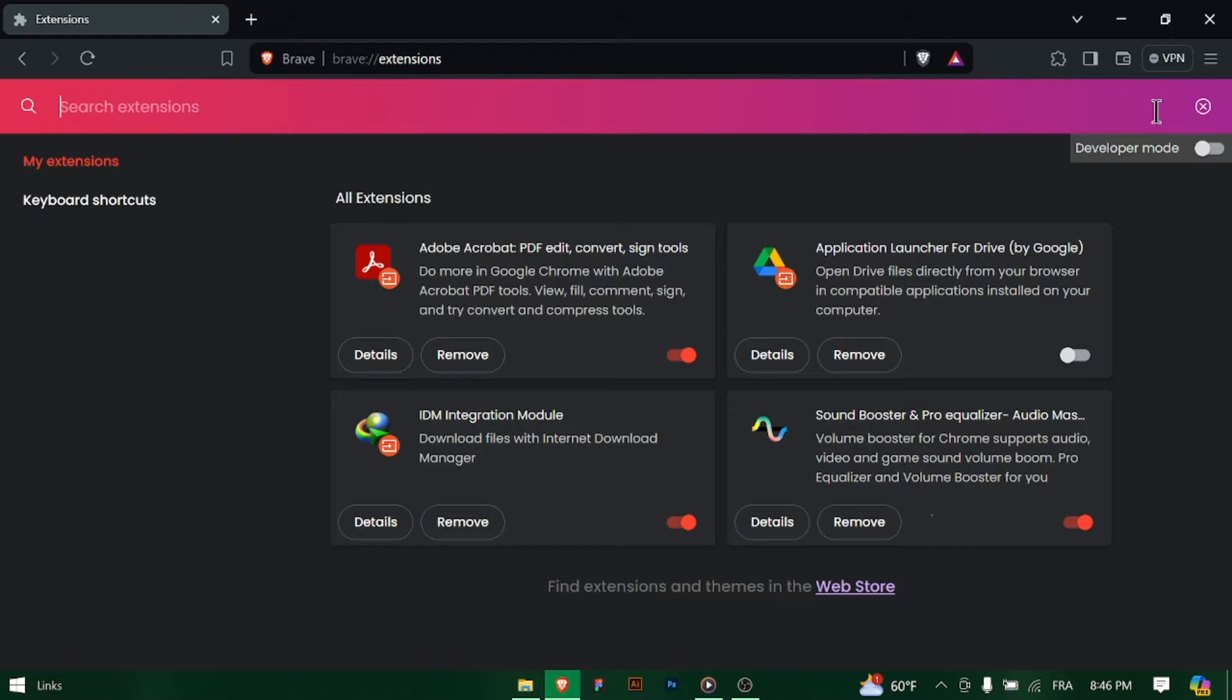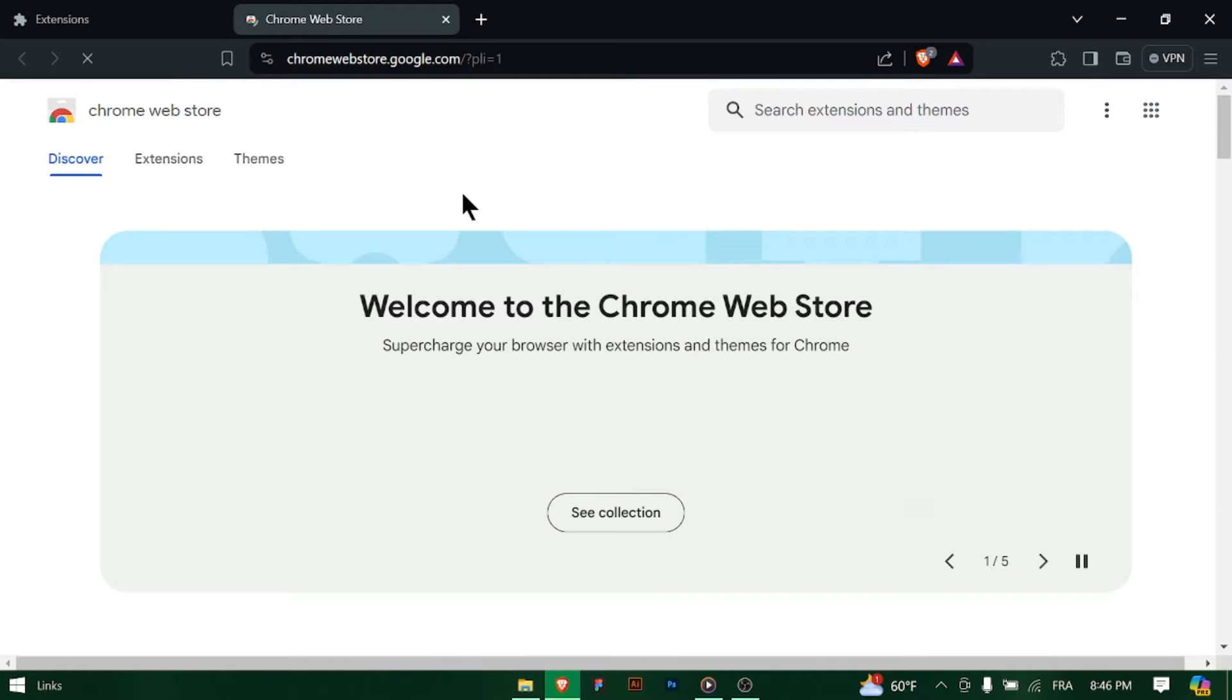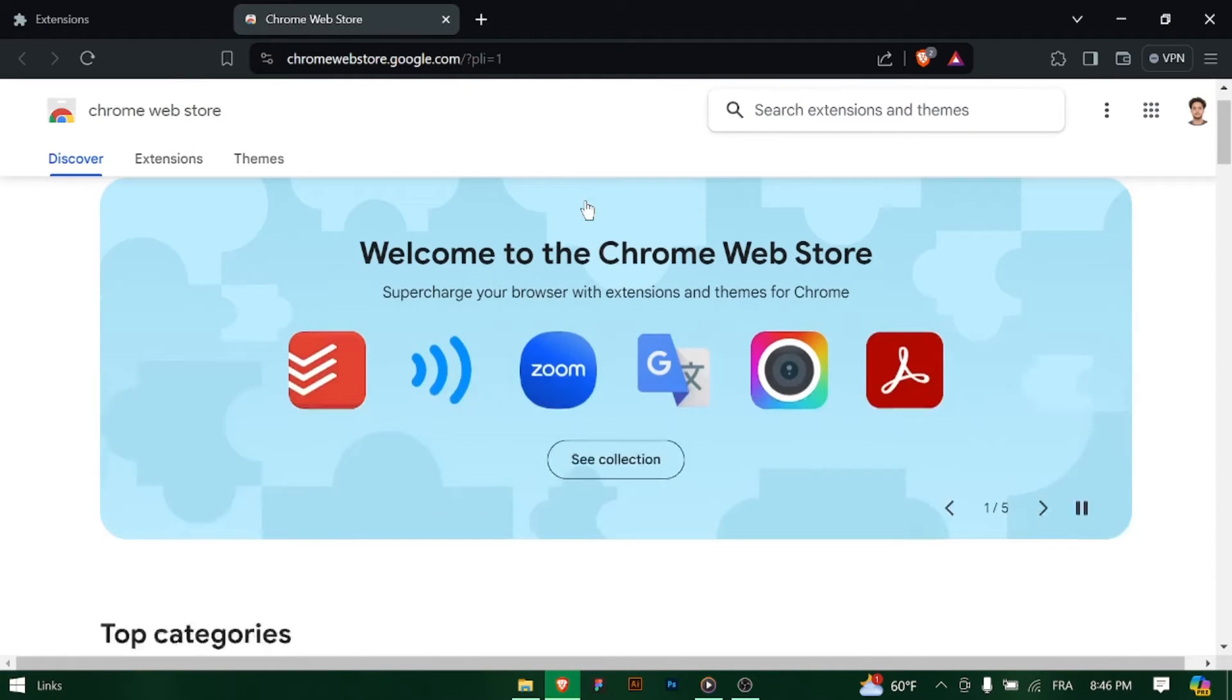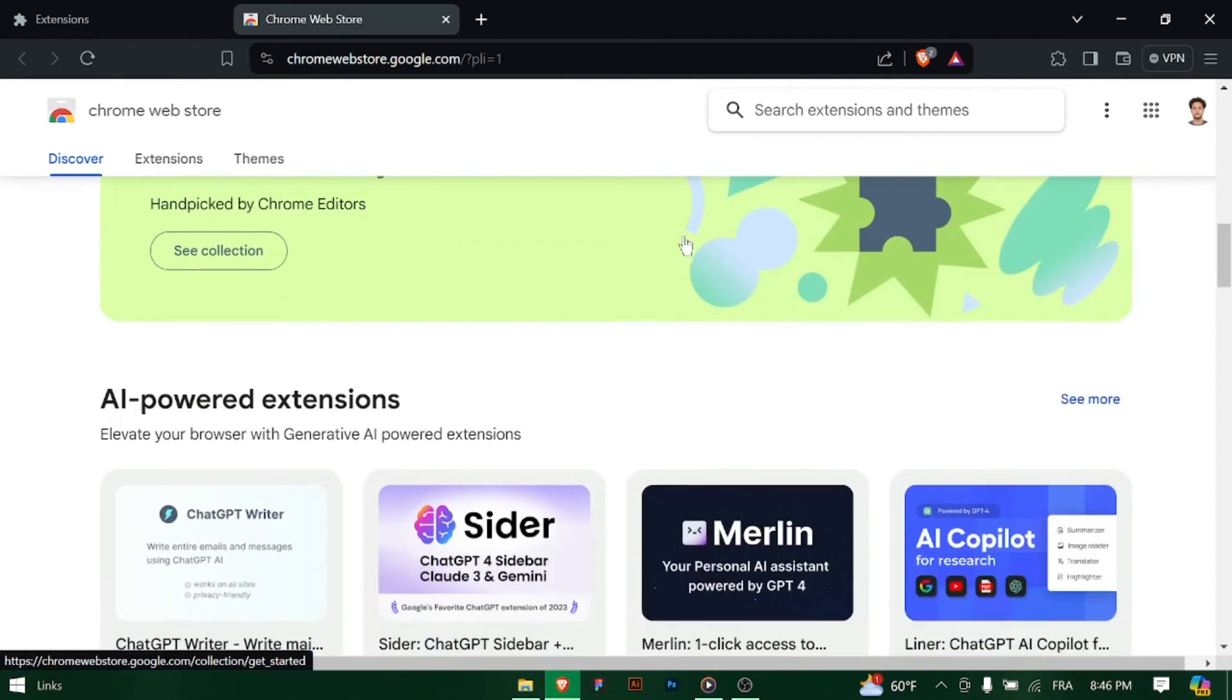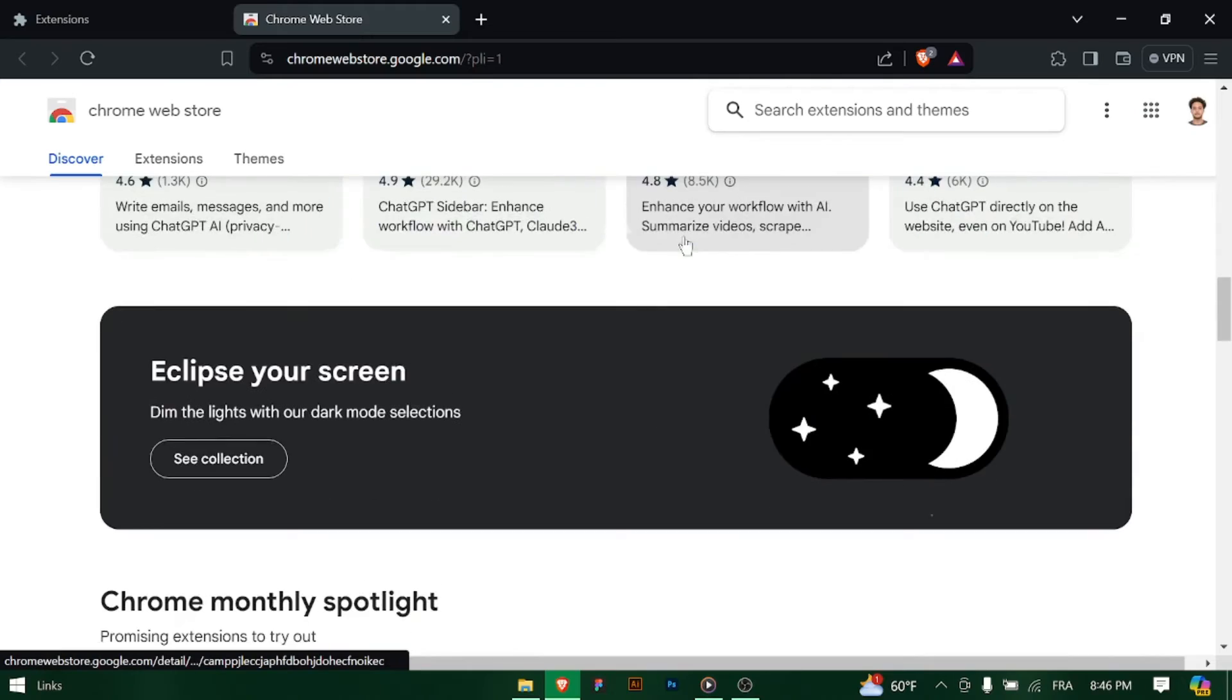In the Extensions menu, you can browse through the available extensions or use the search bar to find a specific extension. Brave's Extension Store offers a wide range of options to choose from.